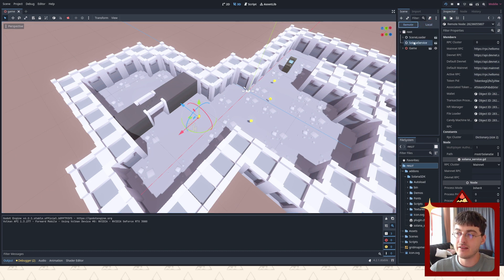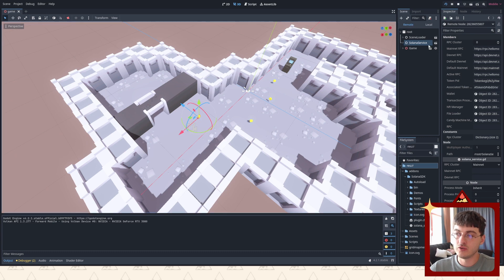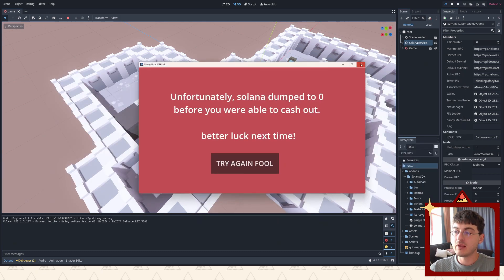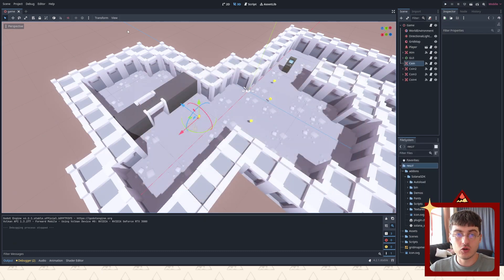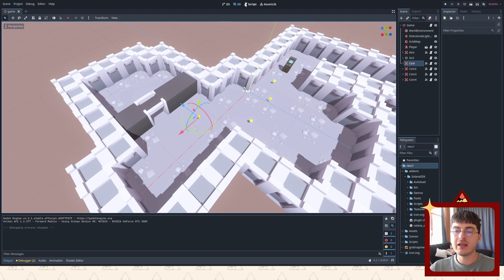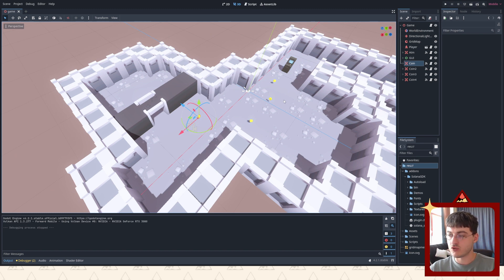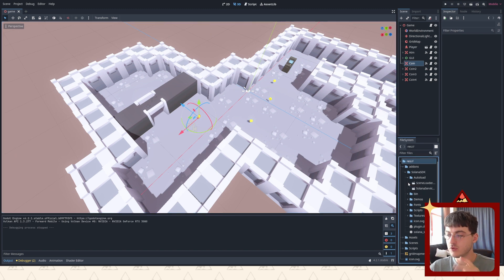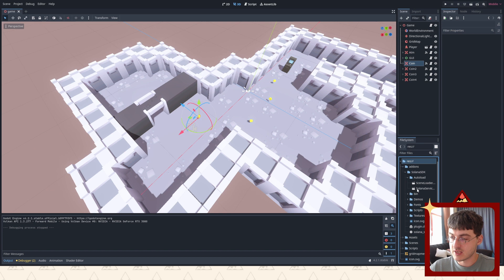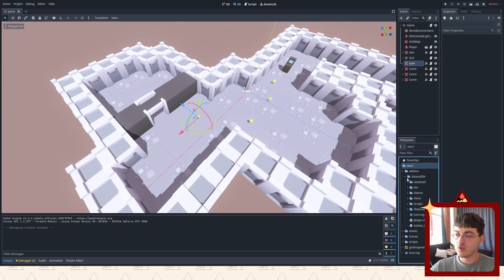And because it's an auto load, we can call it from anywhere in the script, which you're gonna see in just a second. So let's inspect what the Solana service scene actually does.